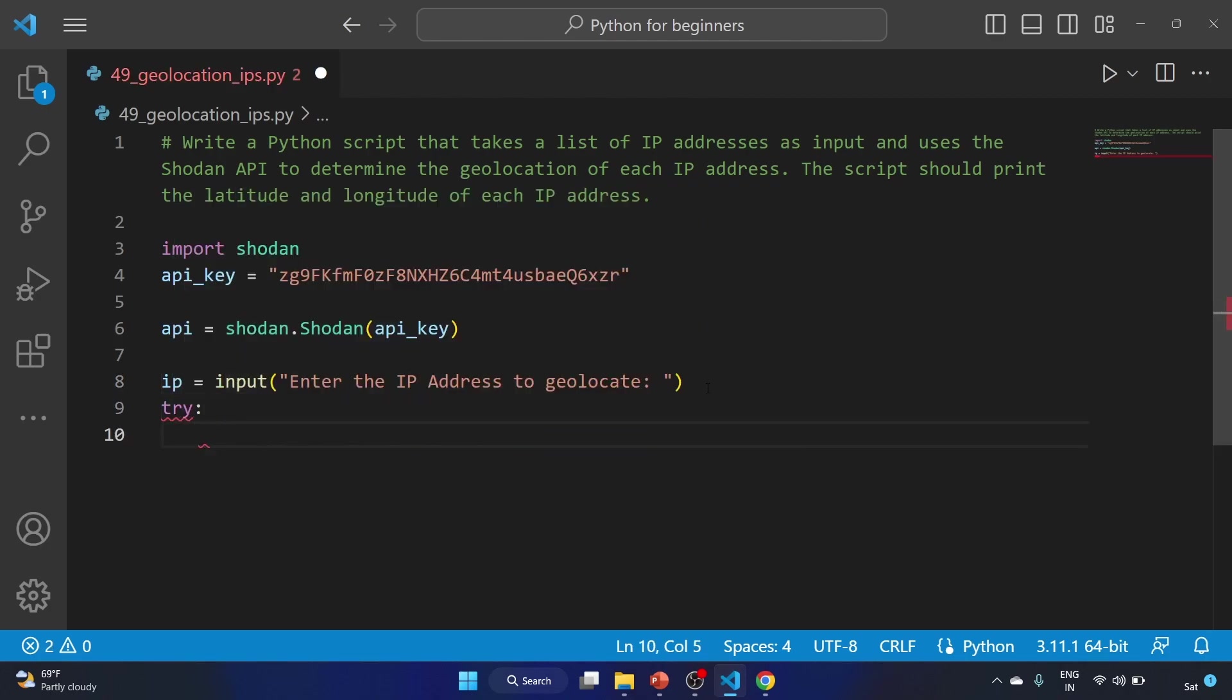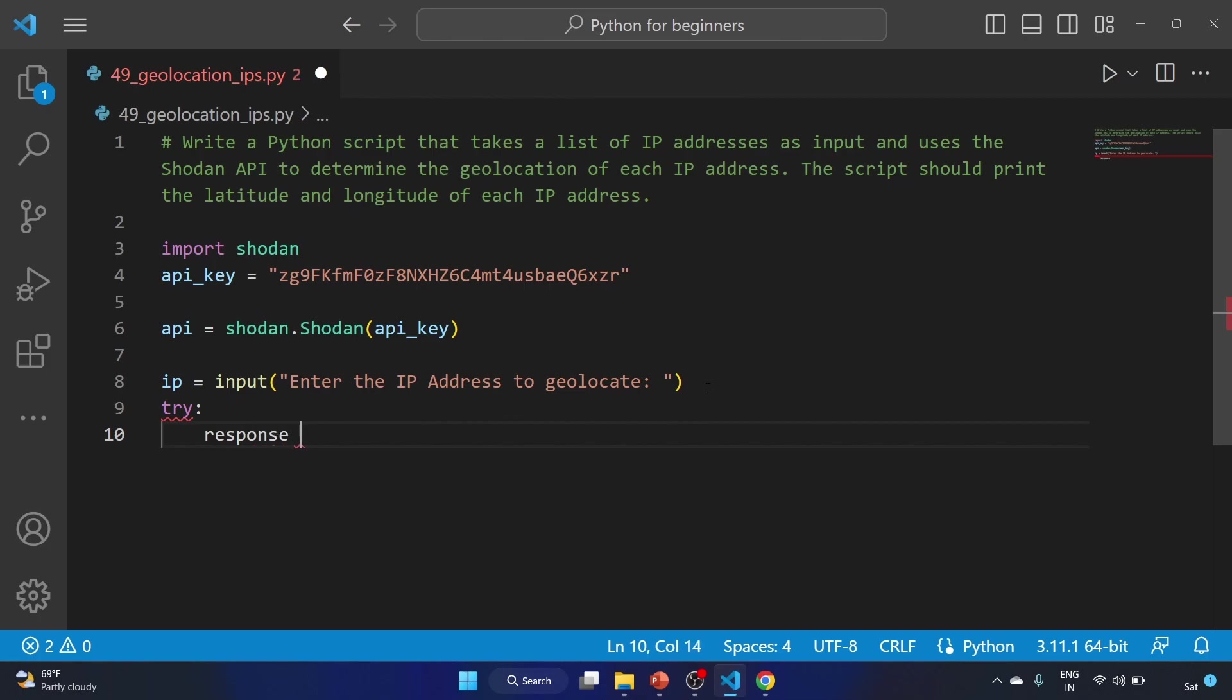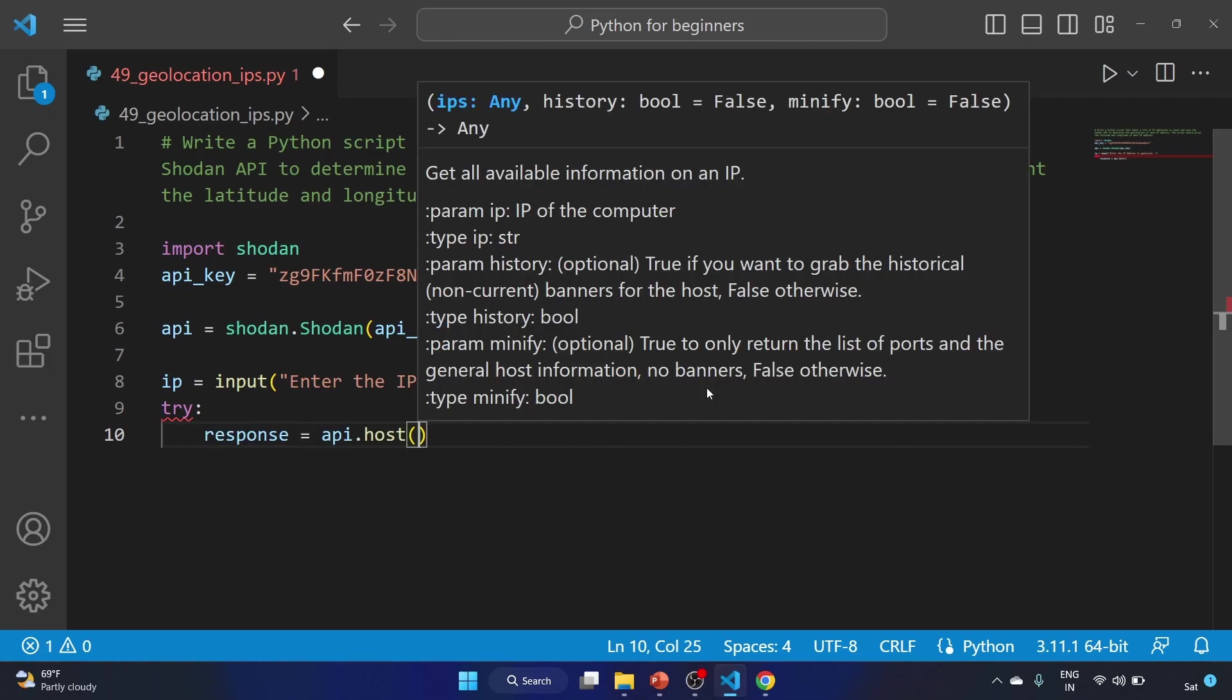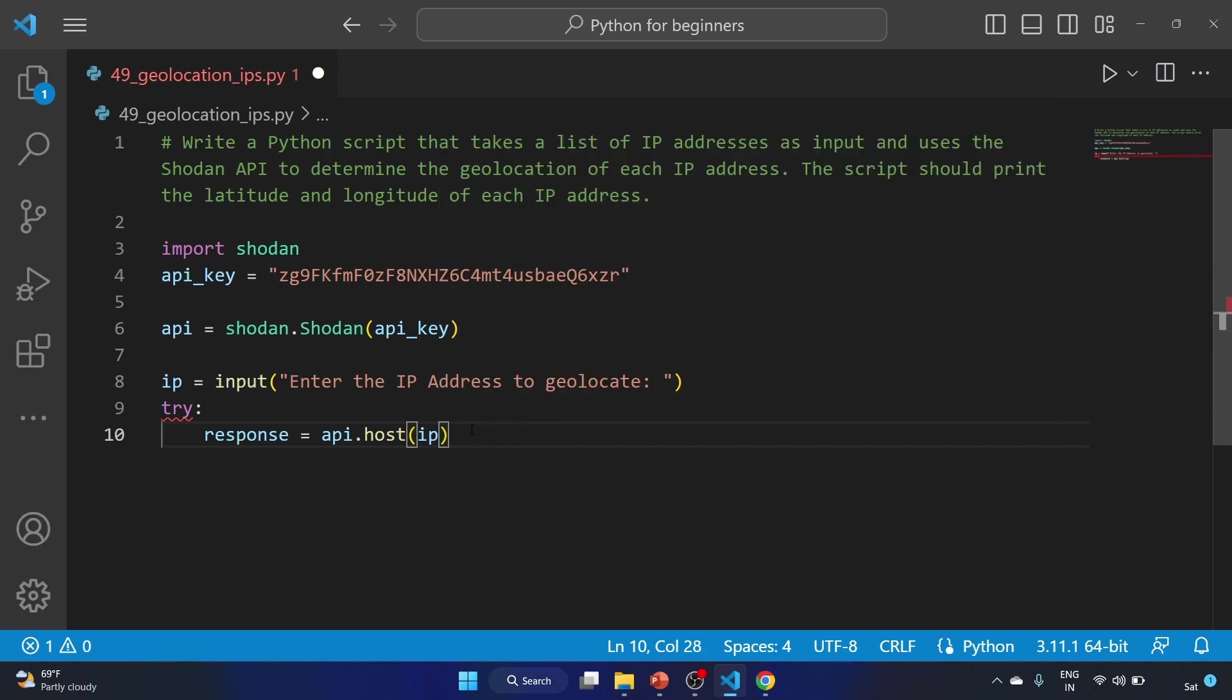After that we'll use the try-except statement. We'll use try, and we'll use the response variable equal to api.host and we have to provide the IP.